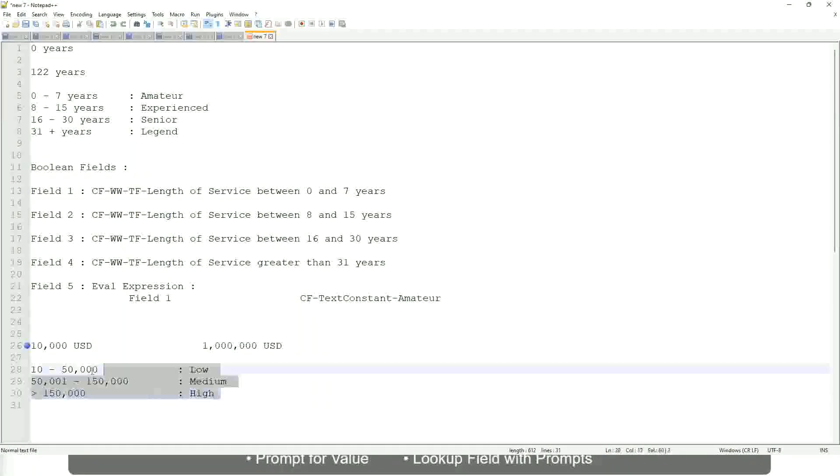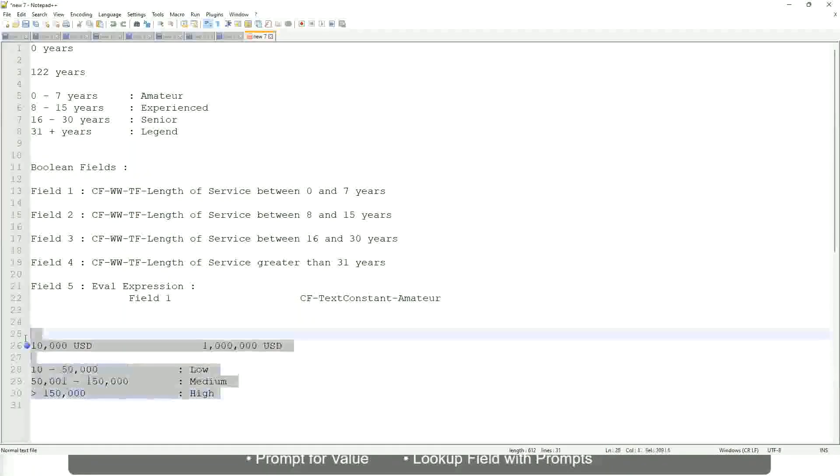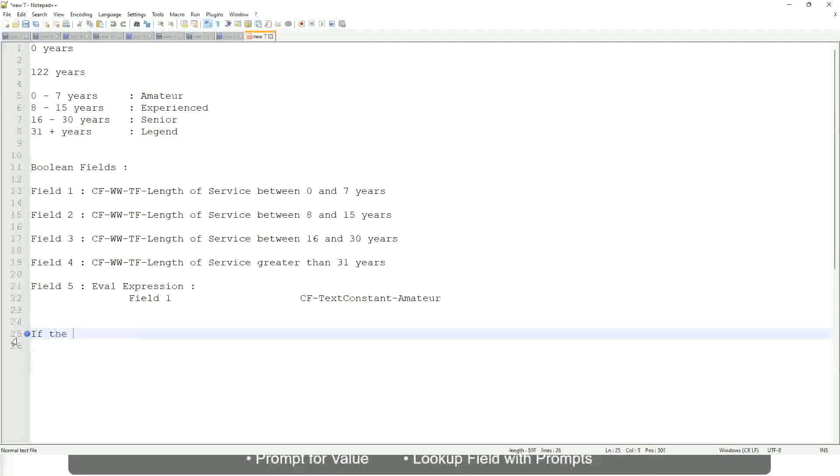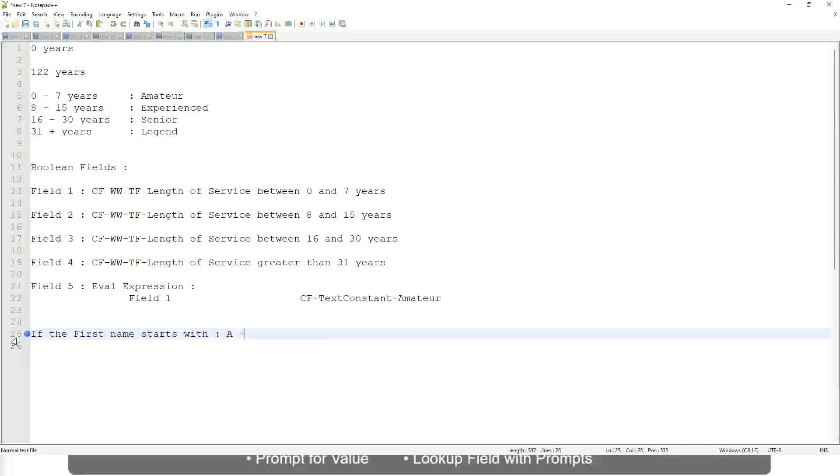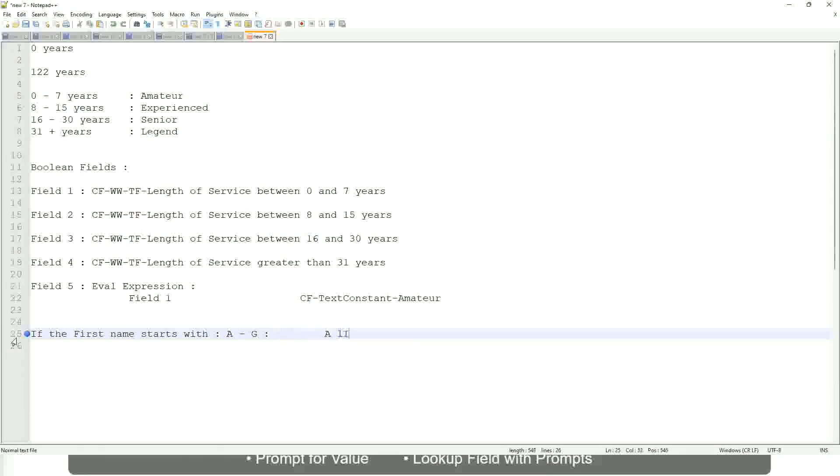Now tell me this. Let's take another example. If the first name starts with A till G, starts with A, starts with B, C, D, E, F or G, then return Listers.